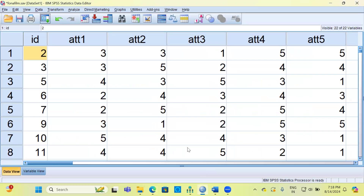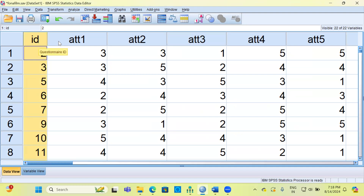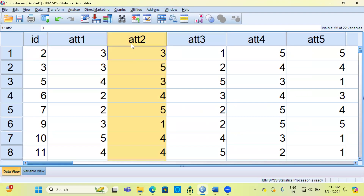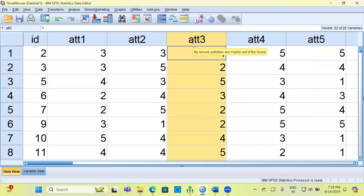As you can see, I am working on SPSS. This is a dataset which I have picked up from the media and entertainment industry. This dataset is called the Phonofilm dataset. There are 22 columns in the dataset. The first variable is the questionnaire ID, and then we have Likert scale items — these are all attitudinal questions. For example, the first question says 'I enjoy going to the cinema,' the second is 'I like a wide range of choice in the video shop,' and the third is 'My leisure activities are mainly out of the home.'